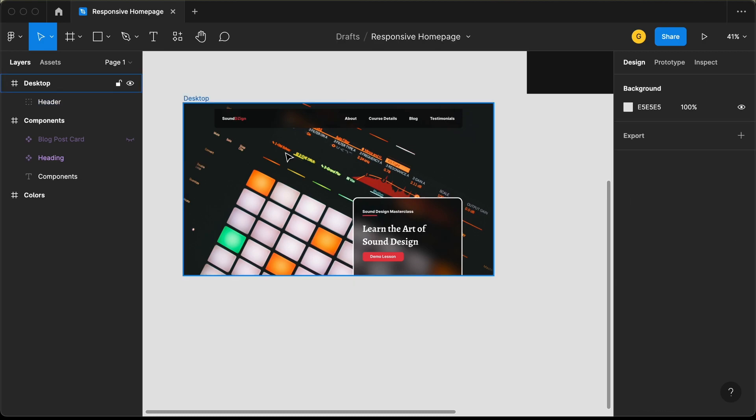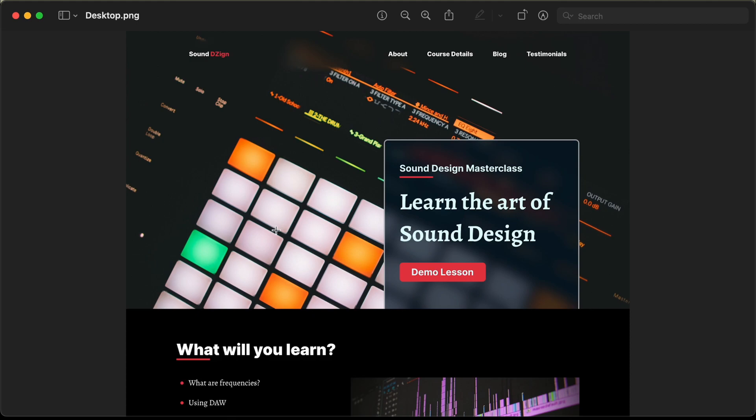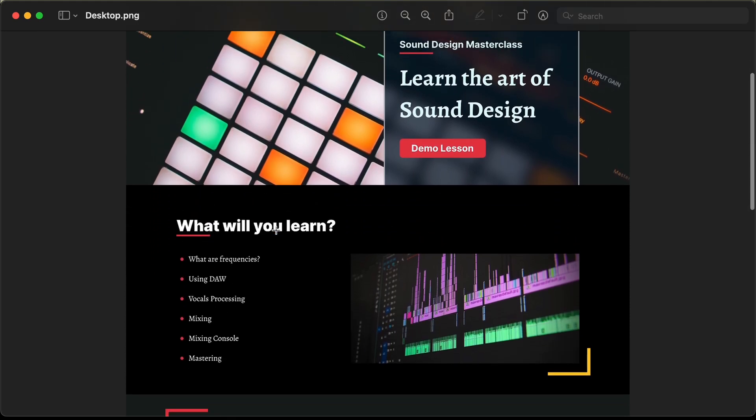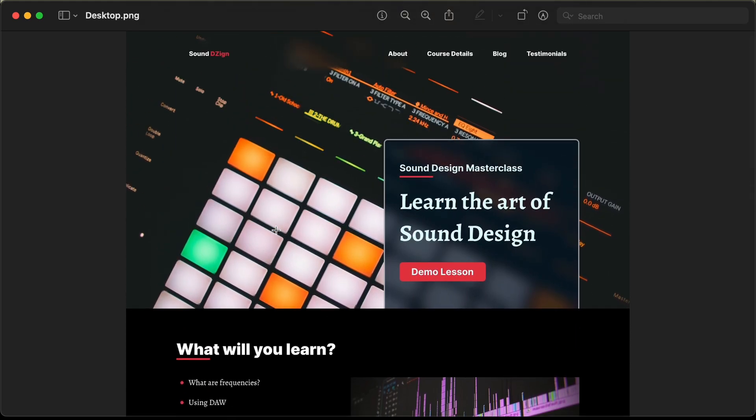That's it for this video. In the next video, we will design the rest of the sections. If you have any doubts, you can ask in the comments below. If you like this video, please click the like button and subscribe to this channel to get the latest video updates. Thanks a lot for watching. Have a nice day.